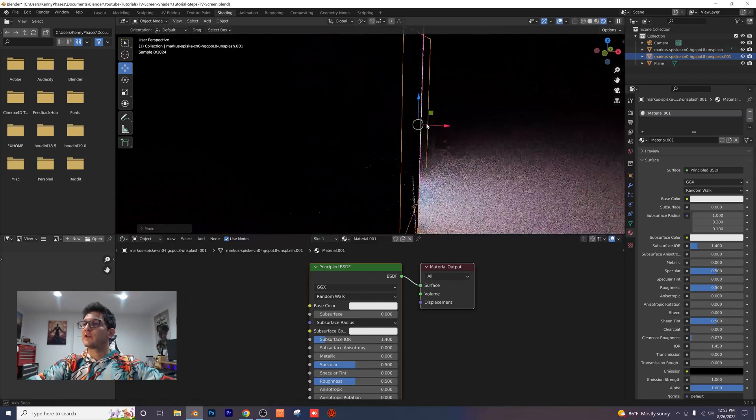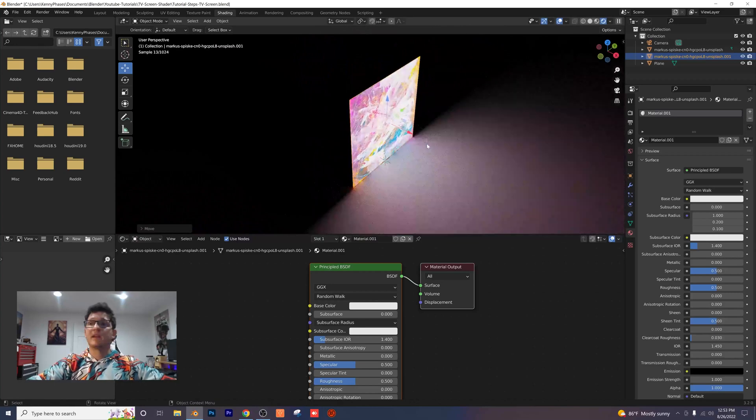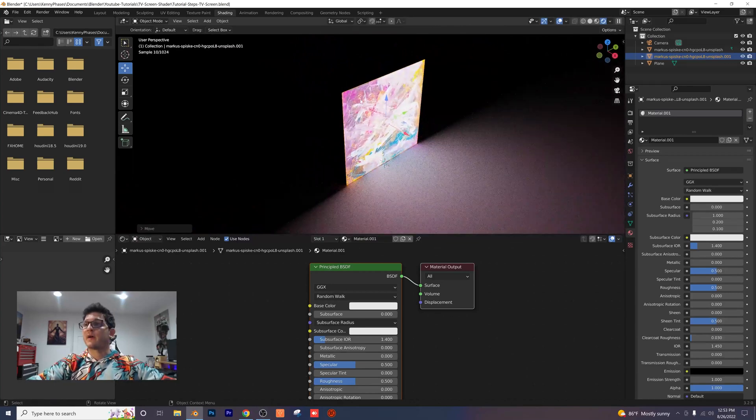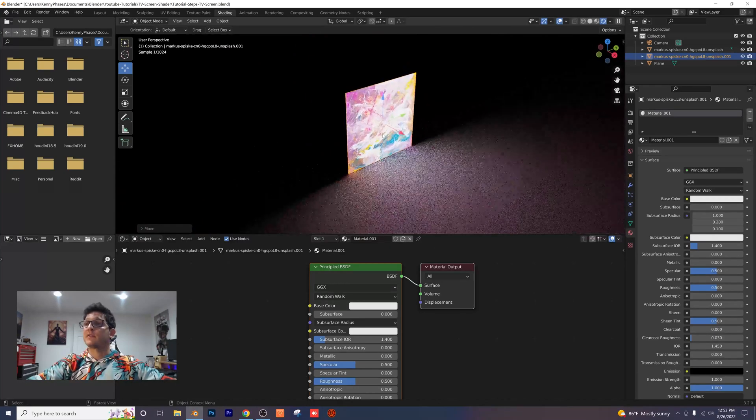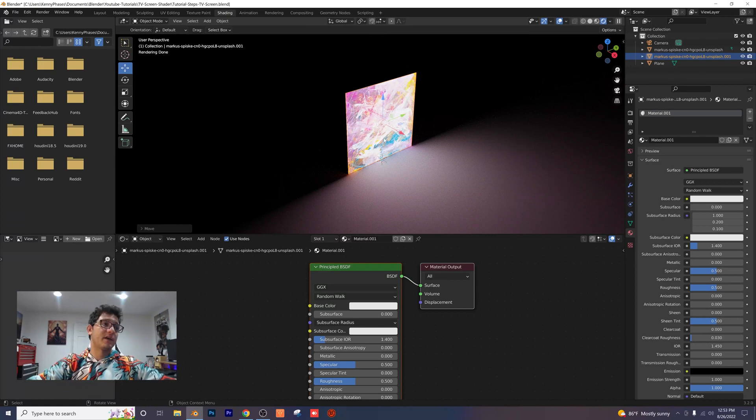So it's barely touching the back. That way we don't have any light spillage on the back there. It looks like only this part, the front of the screen, is emitting light.